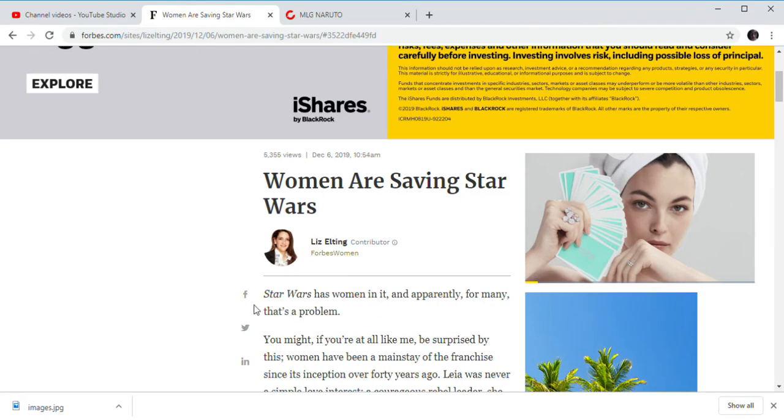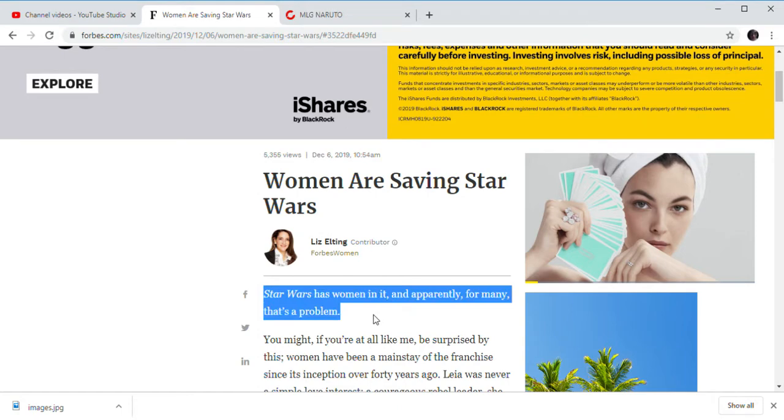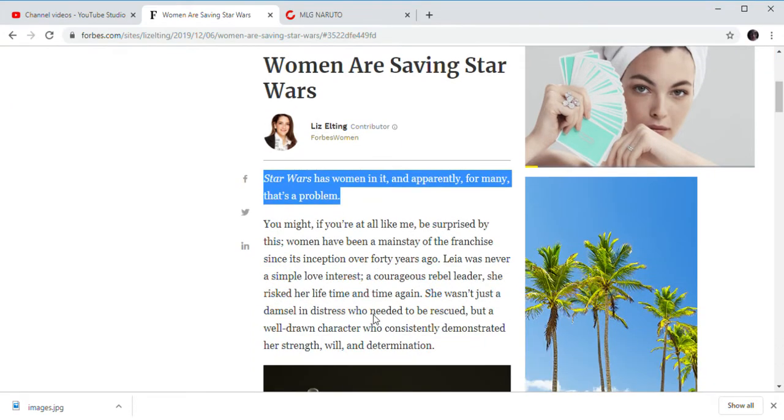And of course, the mouse himself, Mickey Mouse as well. Kathleen Kennedy may be the CEO of Lucasfilm, but we all know J.J. Abrams, round head Rian Johnson, ruined Star Wars. We all know they did.